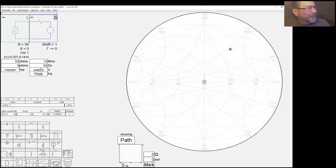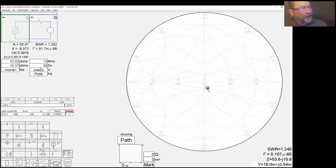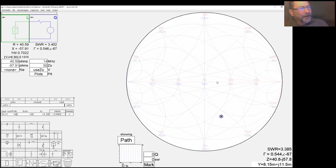Now let's make it a little more interesting — let's make our load not purely resistive. Right now we're sitting at the center. Let's move it off center by making this a capacitive load. I can just drag our load — let's drop it down in here somewhere.